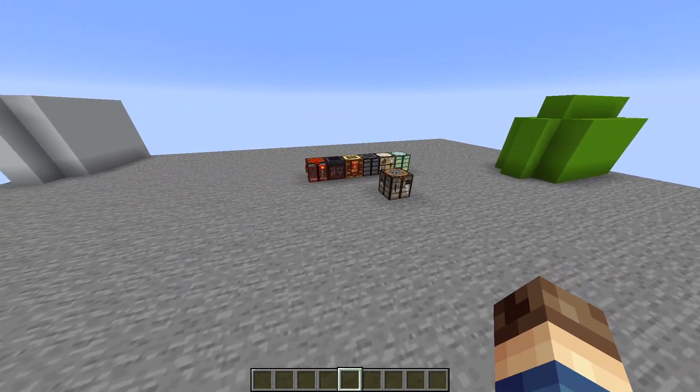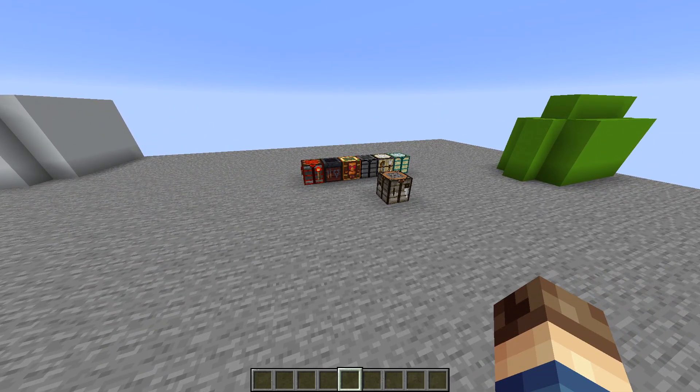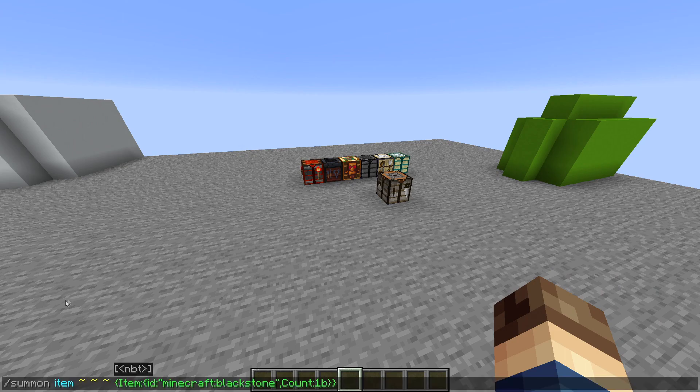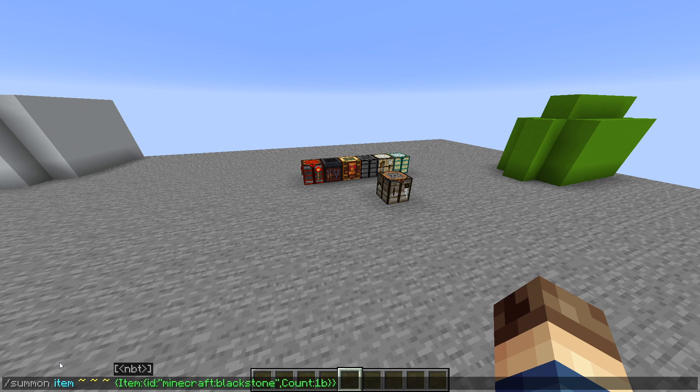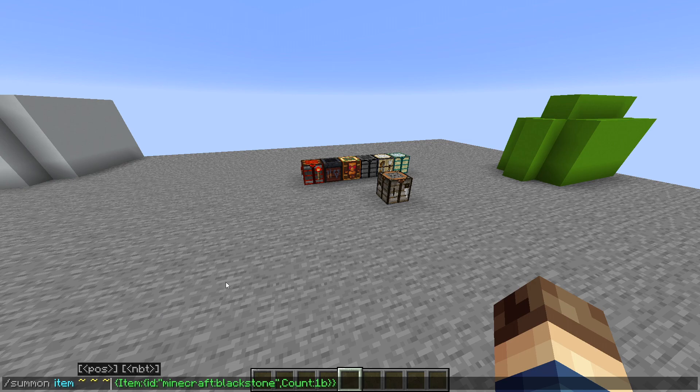Anyway, it is really, really, really important, but it's also kind of complex. Here's an example of NBT data. So we have a summon command. This is saying to summon an item at my location. These tildes are known as relative coordinates. So this is relative to my current location. So at me.